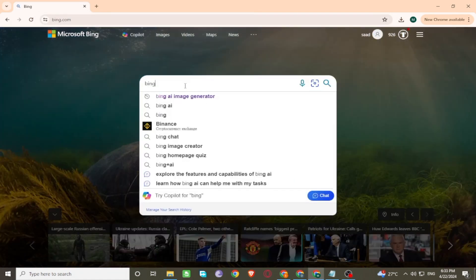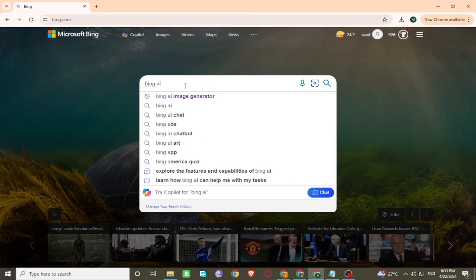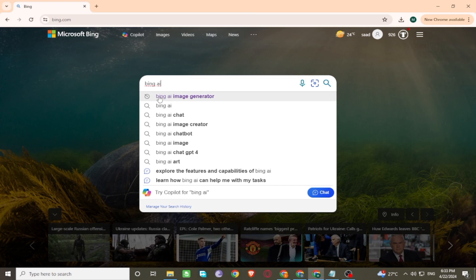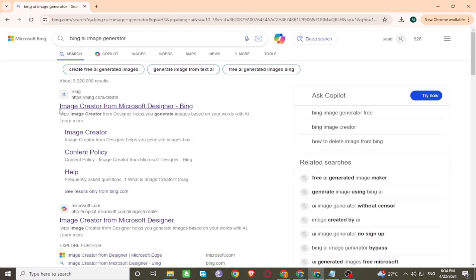Now search Bing AI Image Generator. Now go to the first link.